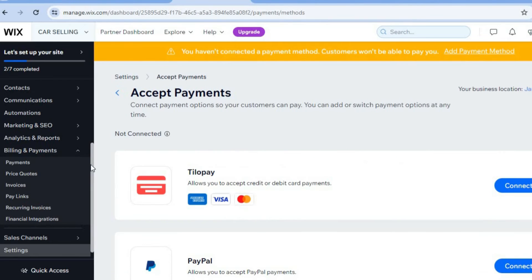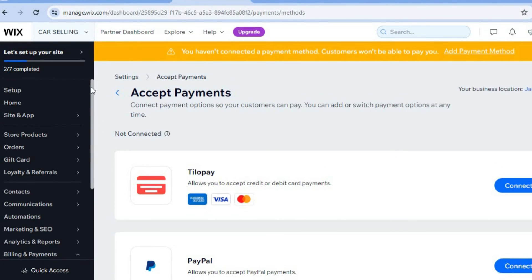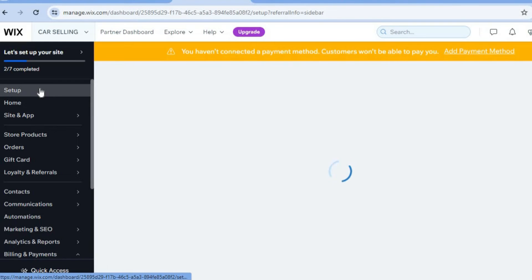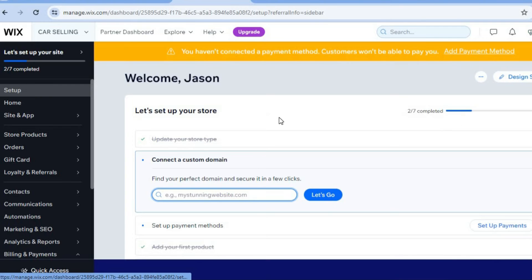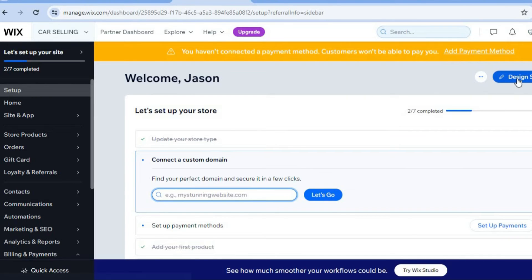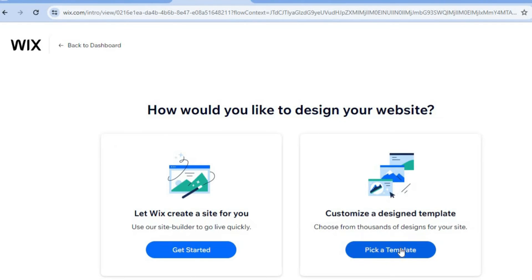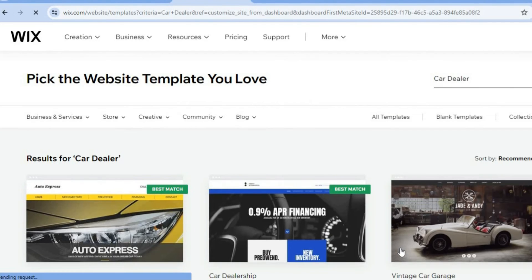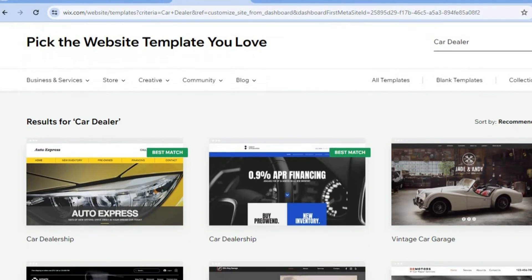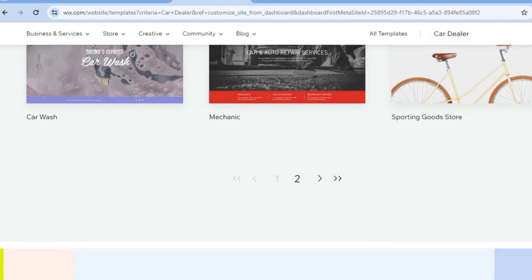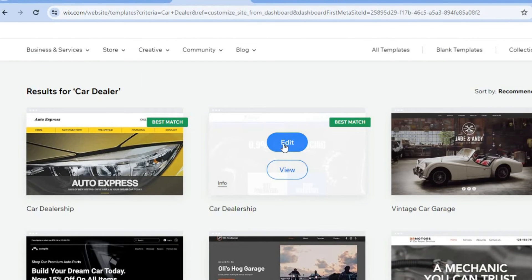After you're finished, scroll back up from the left-hand menu, tap on 'Settings,' and we'll set up the appearance of our website. Tap on 'Design' in the top right-hand corner, then select 'Pick a Template.' You can see some templates and themes that Wix recommends — scroll down to see the different themes. I'd go with this one and select 'Edit.'